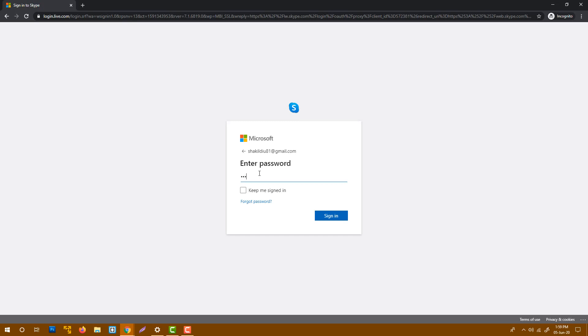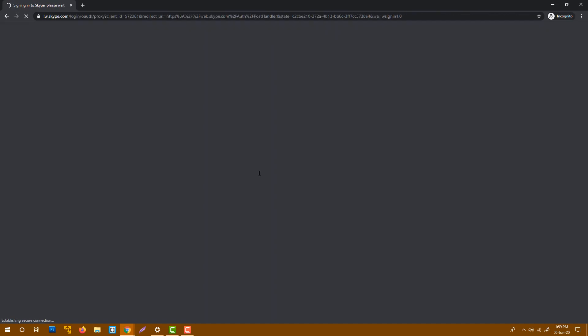Enter your password. You will use your username and password, and it will log in to your Skype account.